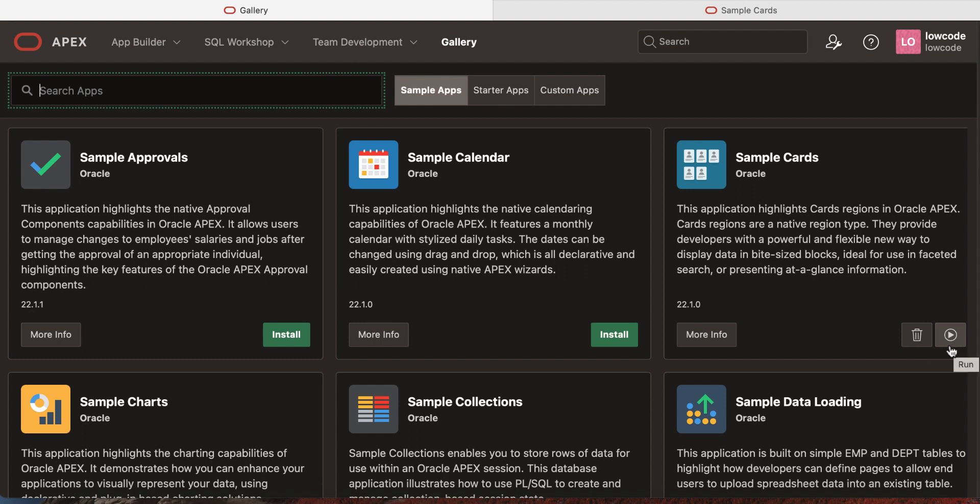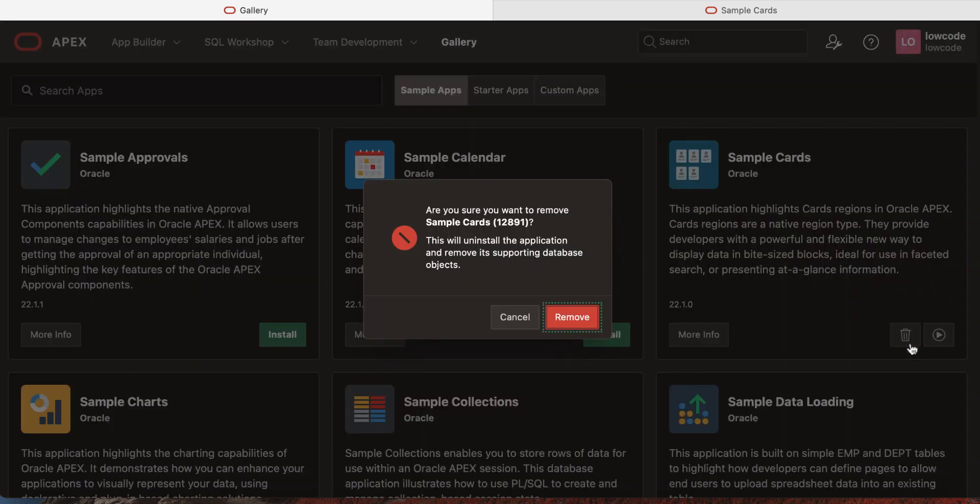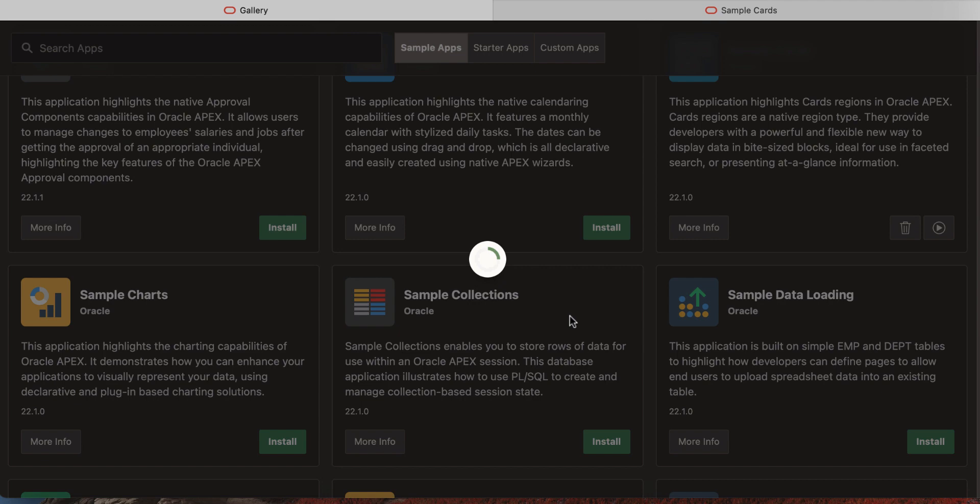Removing an application is easy as well. Just click the remove button and then in the dialog page, confirm the removal of the application along with the supporting objects. Click remove.